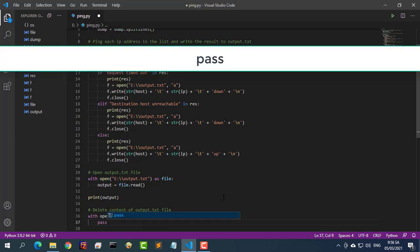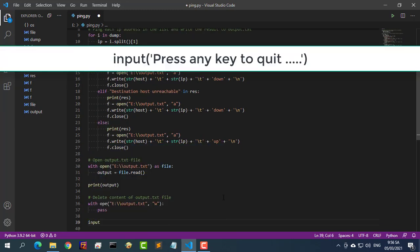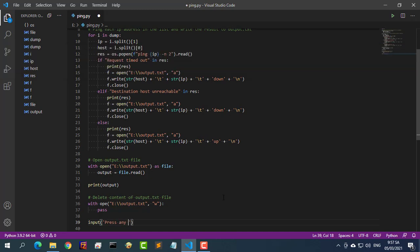Now put an input call at the end of the script outside the loop, so that when the script is run it will not immediately clear the results of the ping command from the screen — it will stop when results are displayed.